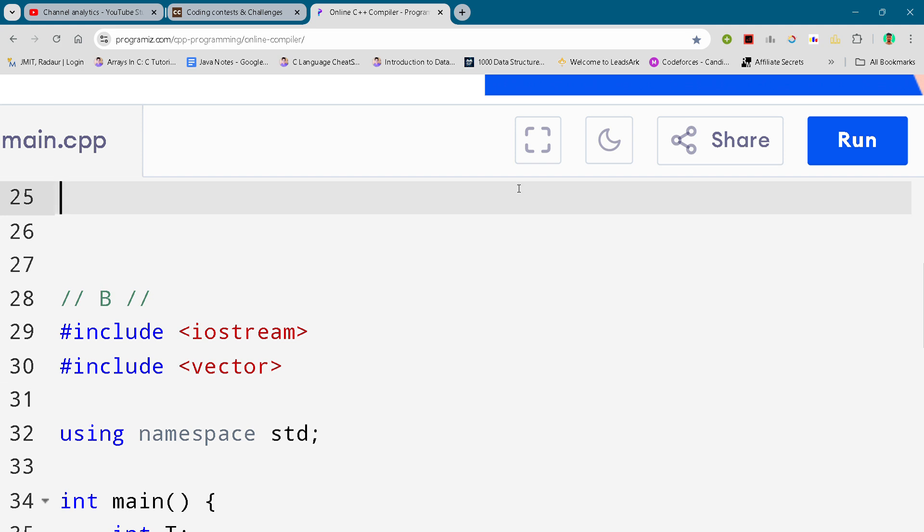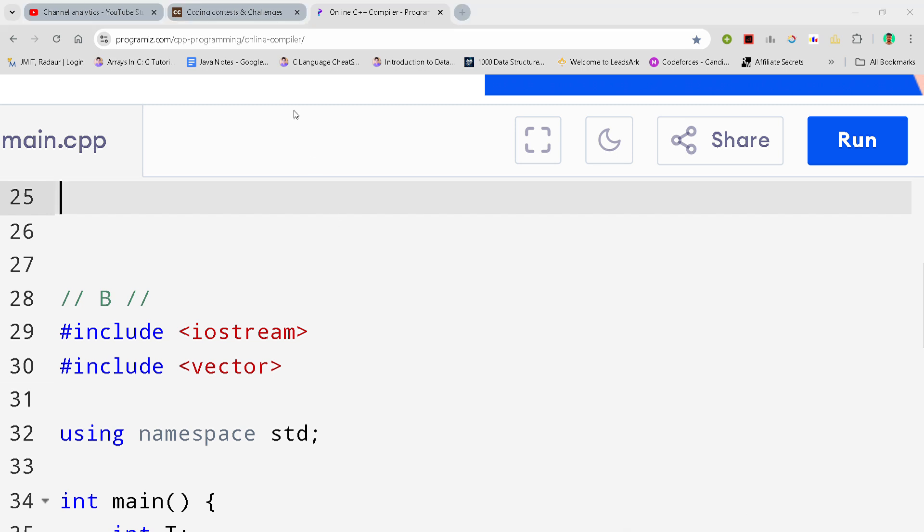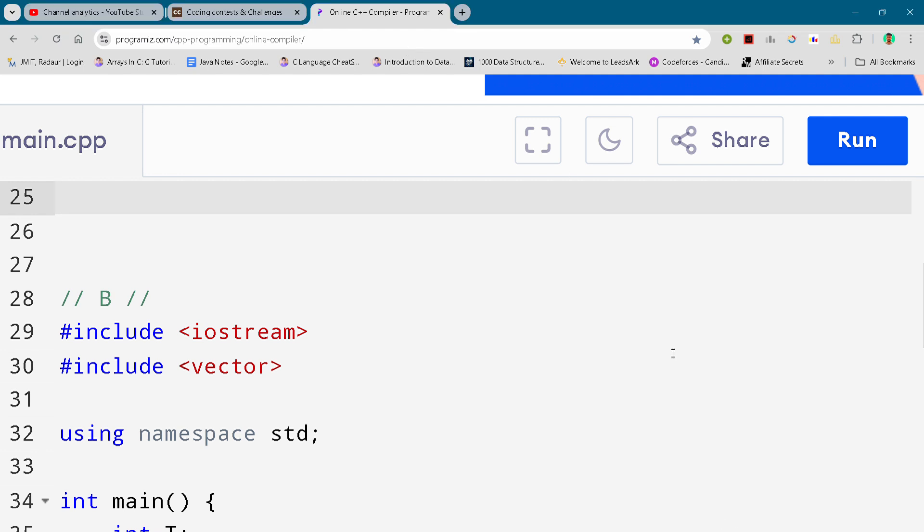Hey guys, I'm back with another Code Chef starters round. I will be giving you the solution for problem number B. By the way, if you want this code and all the code of this contest